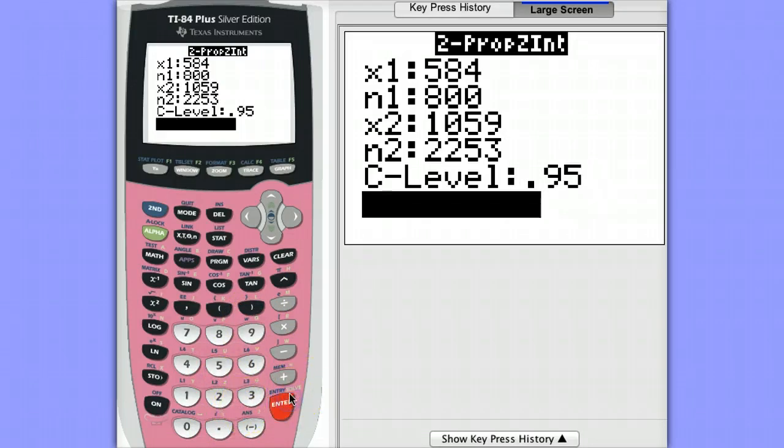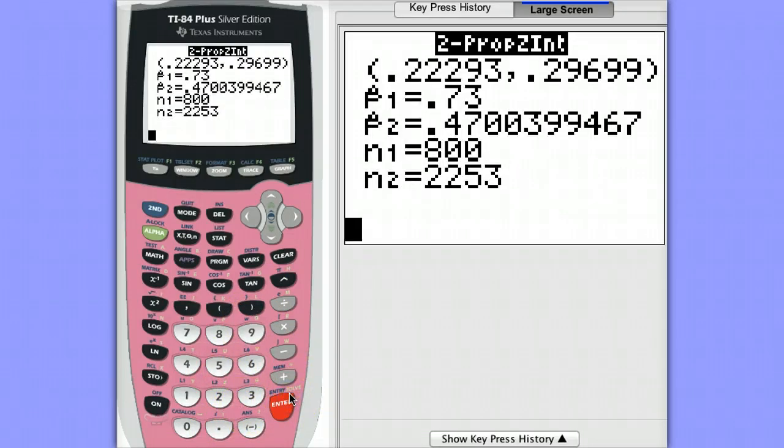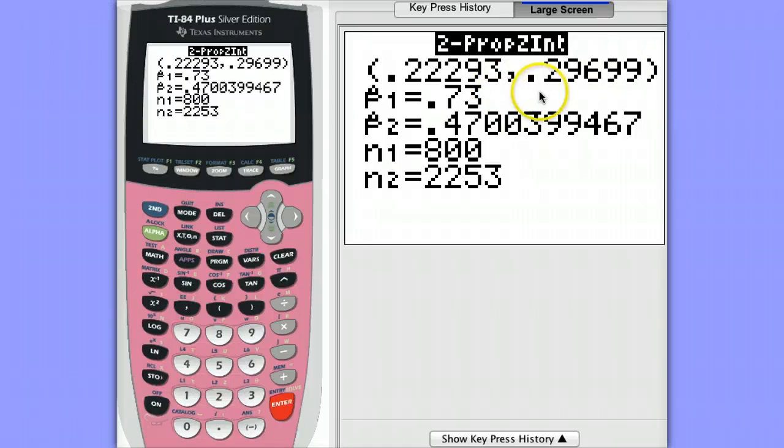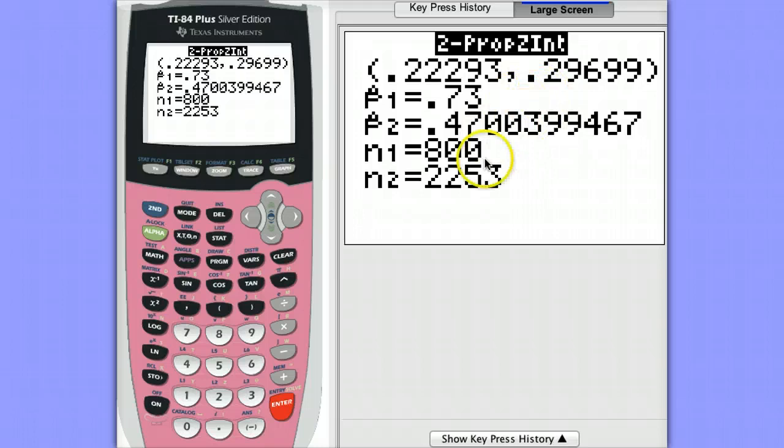And then we go down to calculate. That's how you do a confidence interval on the TI-84. Notice the width of this interval is fairly small and that's because our sample size for the adults especially was very large.